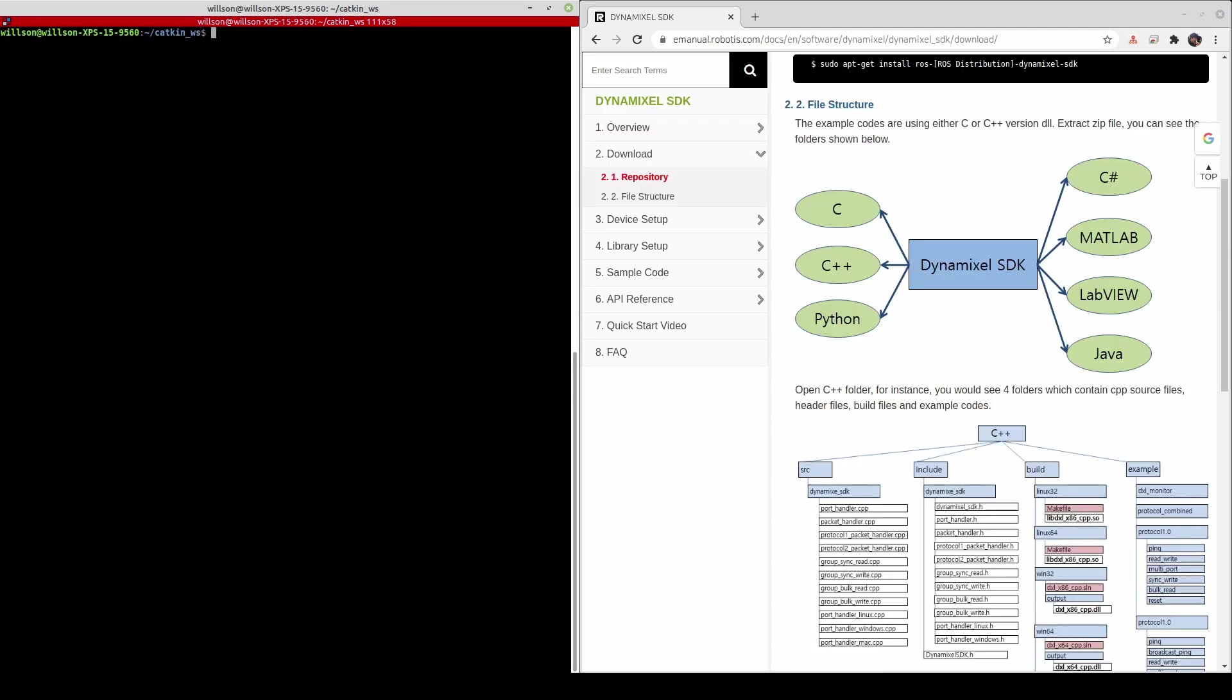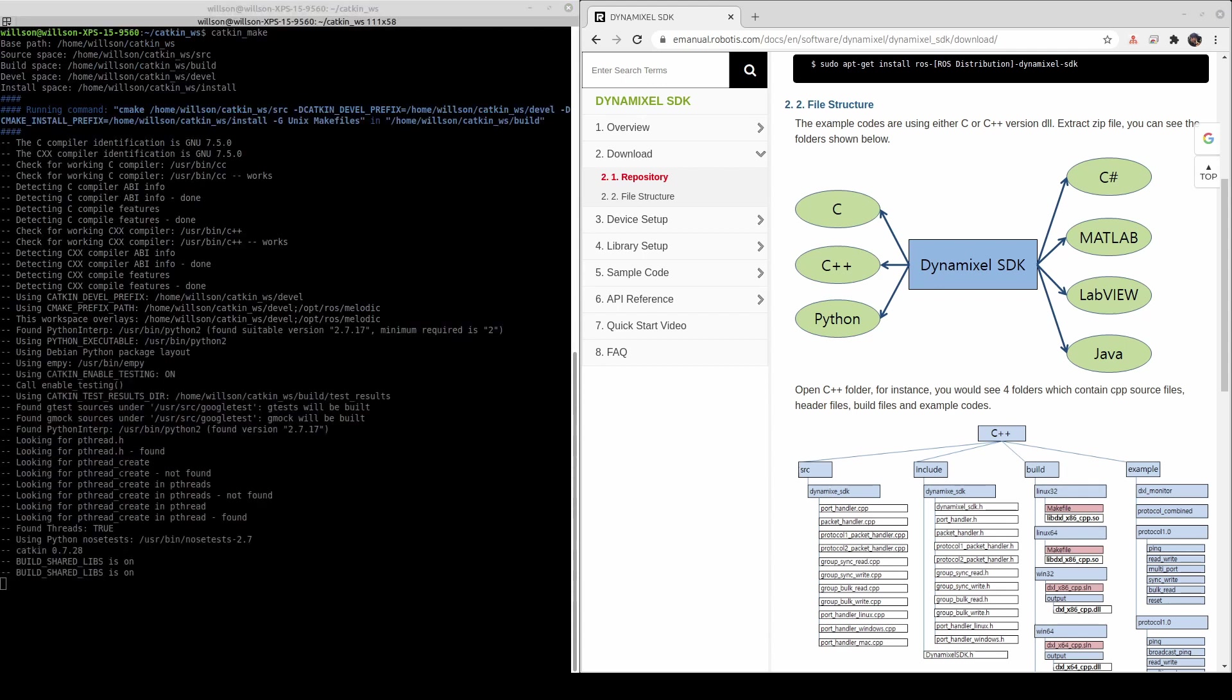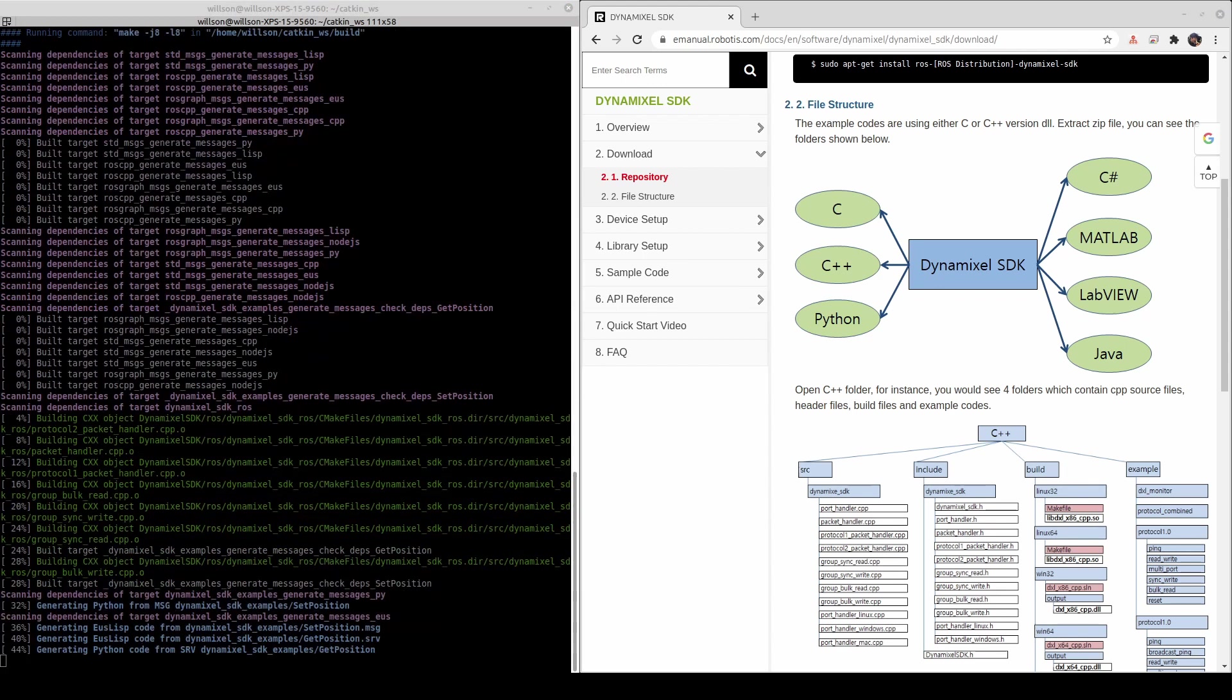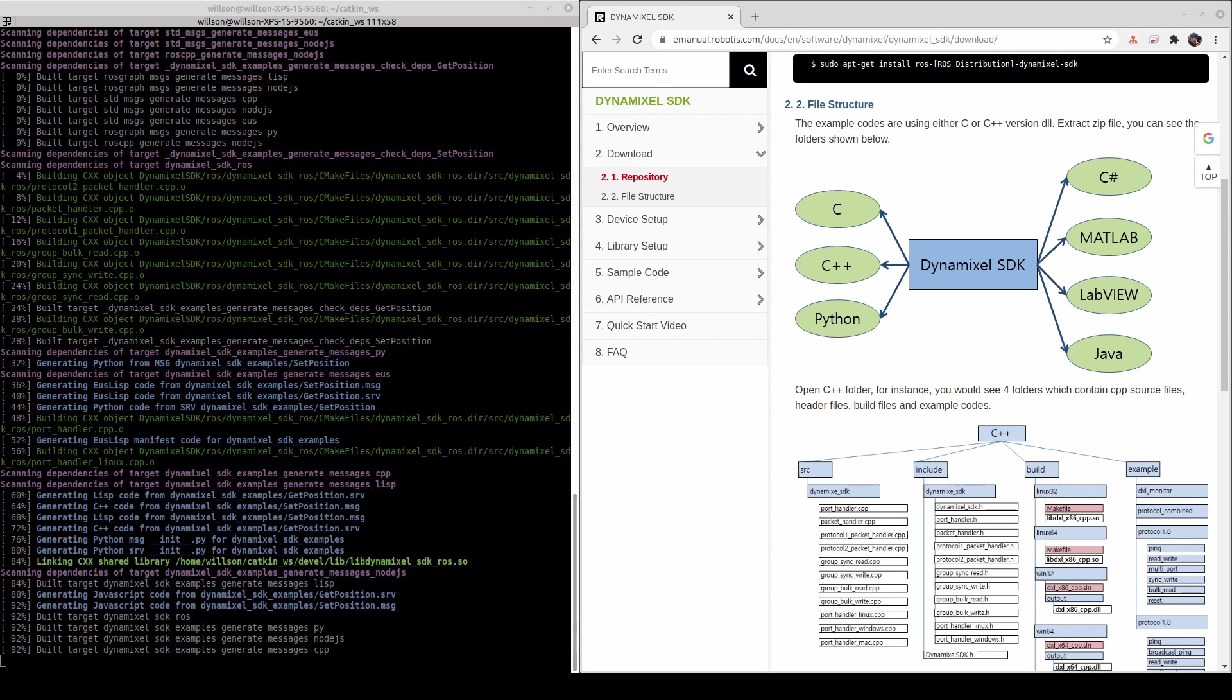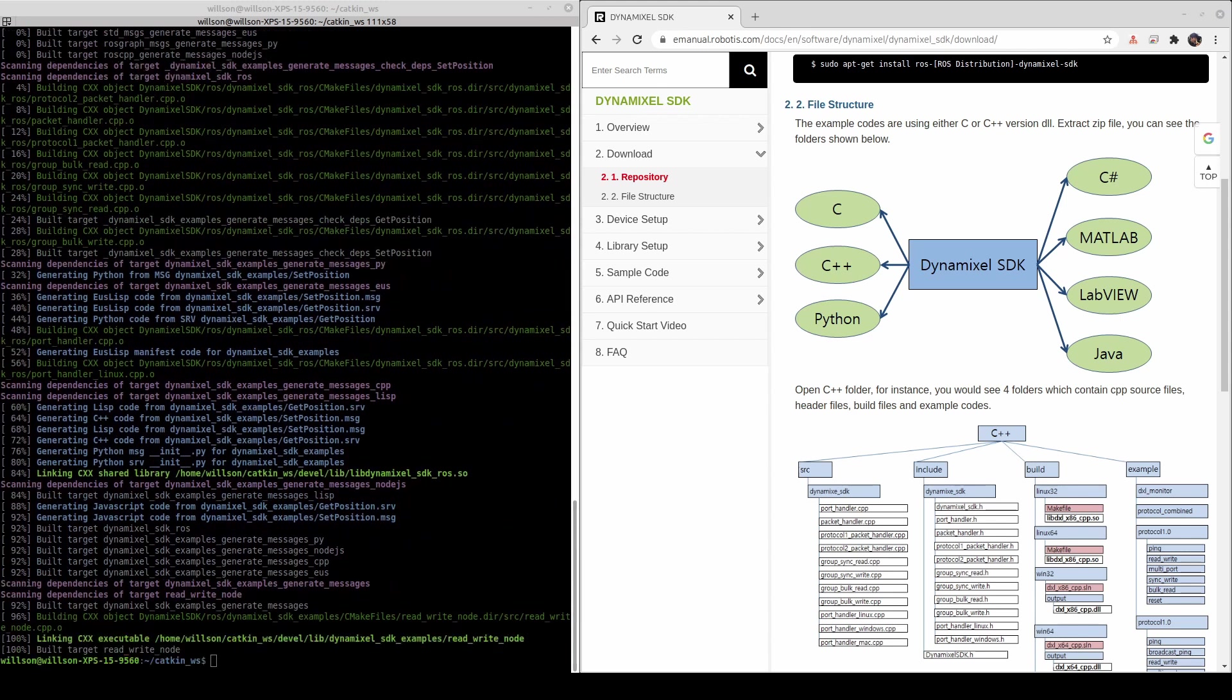Once you have downloaded the package, let's build a source code with catkin make command. If the package is successfully built without any error, we are almost ready to run the example.